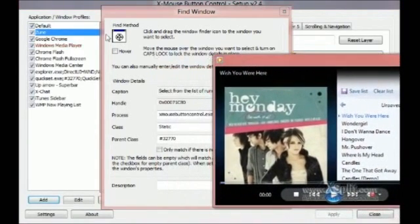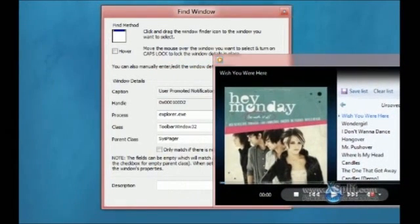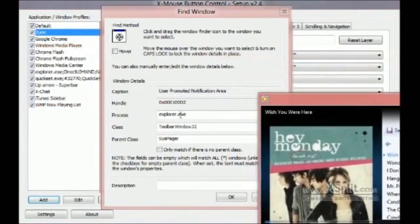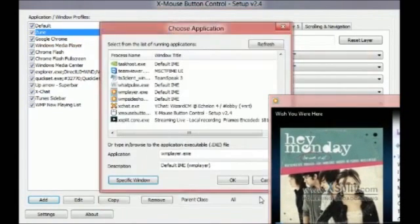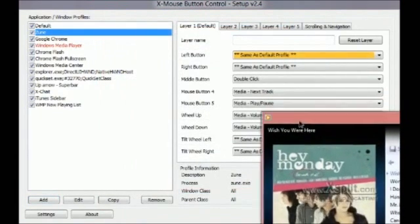But once you've added a profile, I'm just going to add one for my notification area. As you can see, Toolbar Window, and that's it.